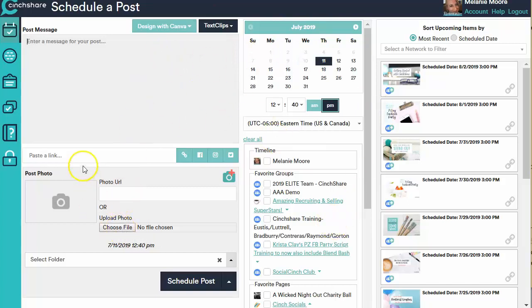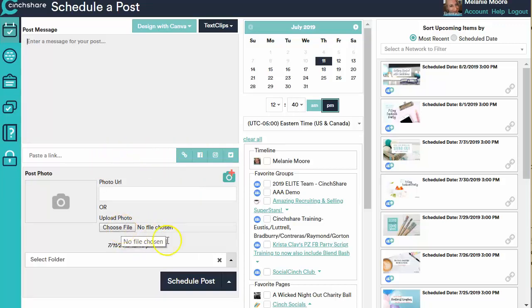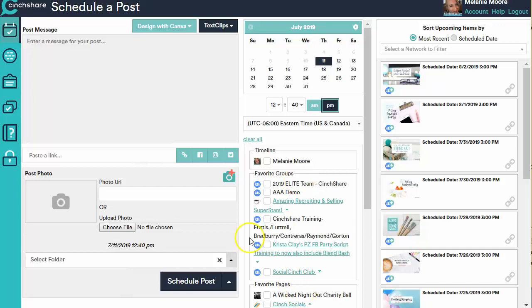This is where you're going to put a link to a website, blog, or video. This is where you're going to upload a photo. This is where you can put it into a folder. We're going to talk about all this stuff.